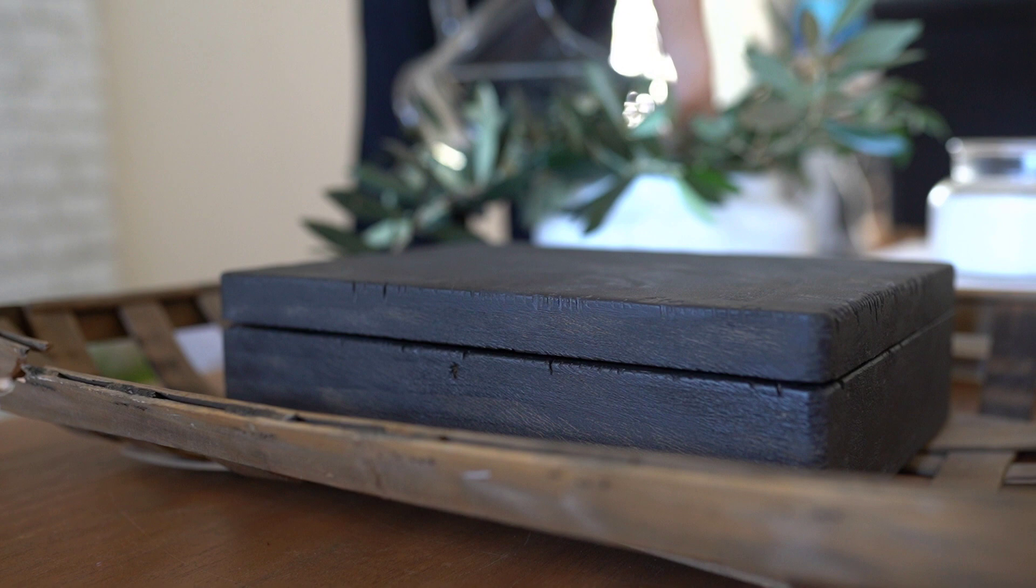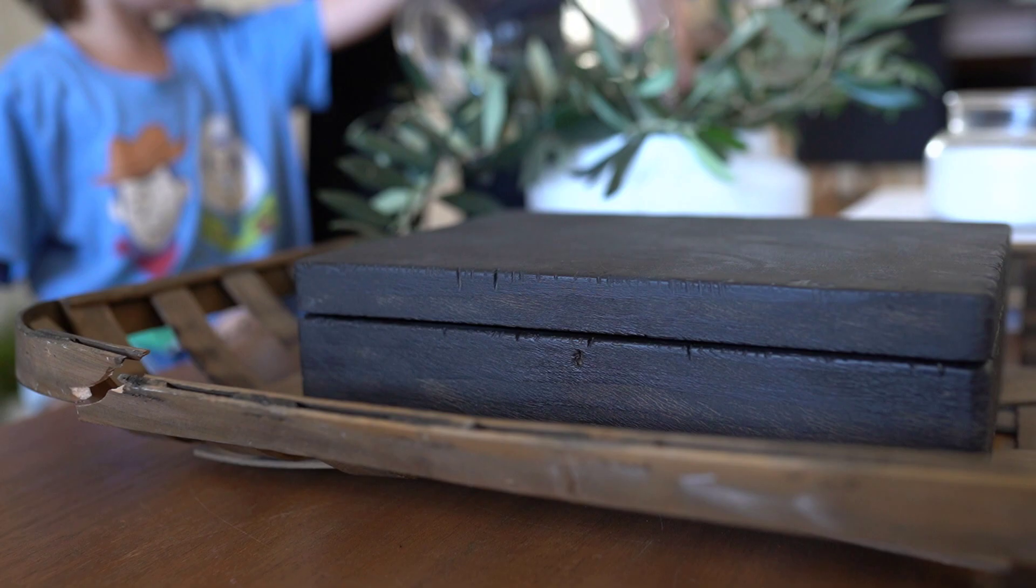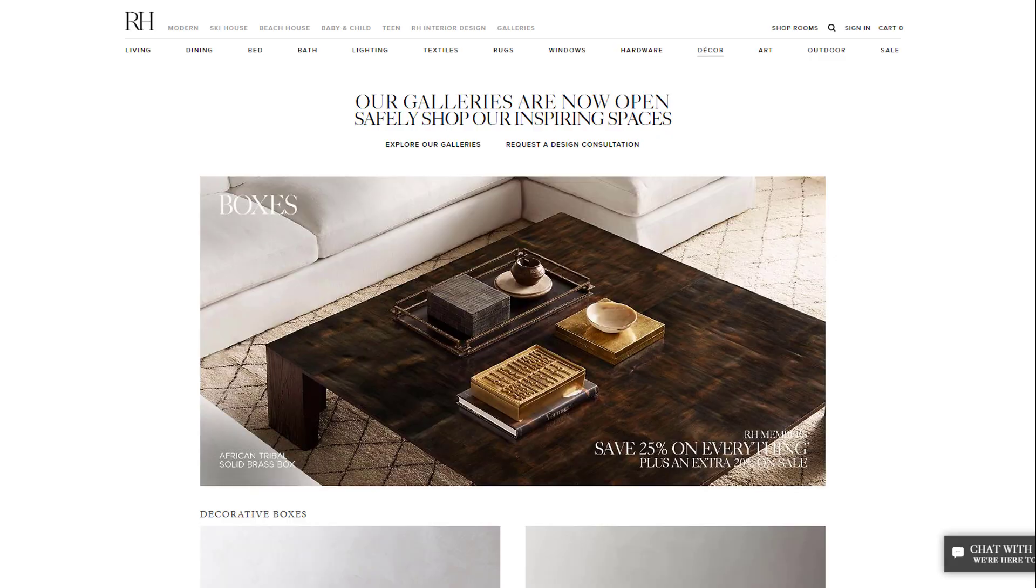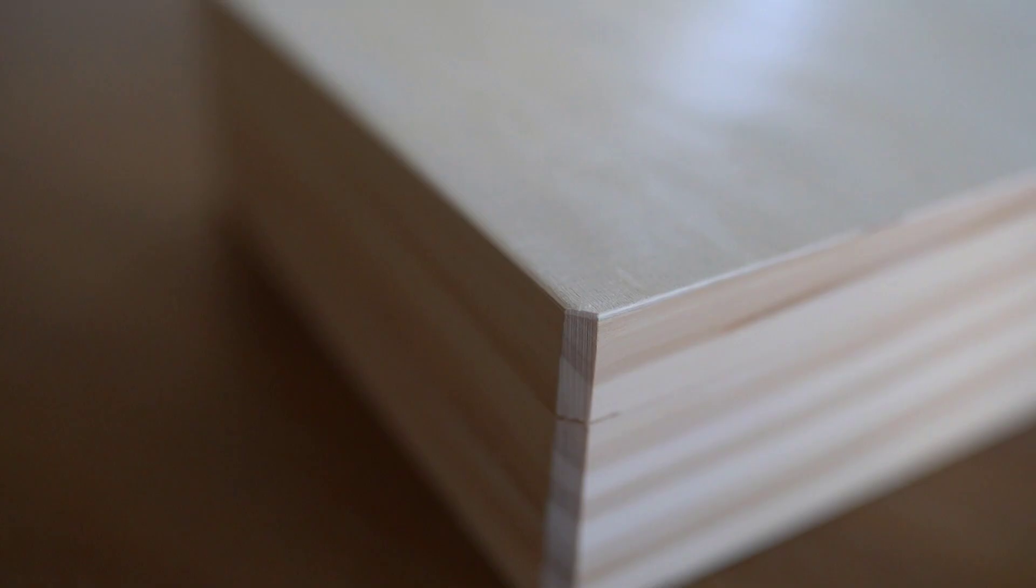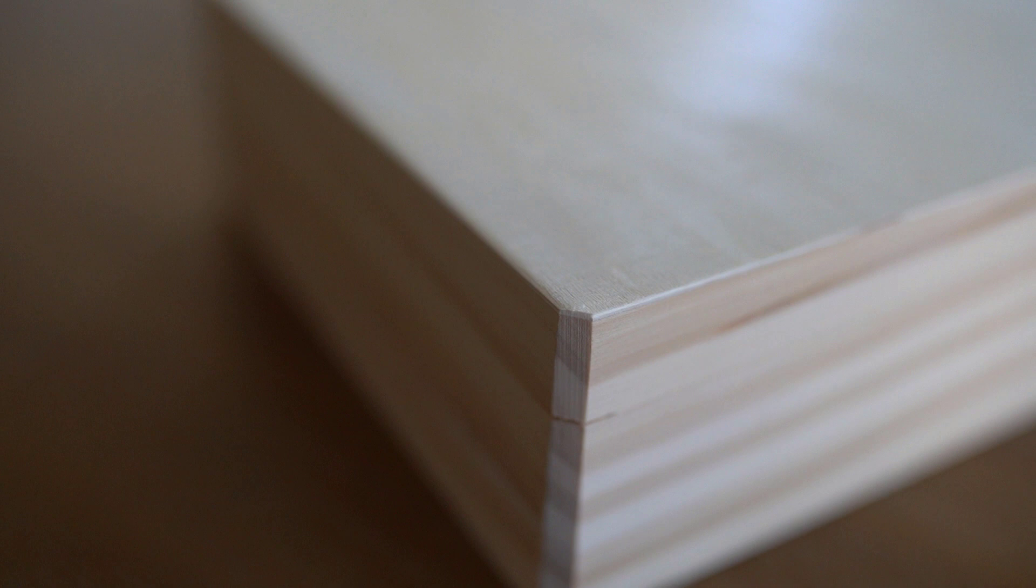Hey everyone and welcome back to my channel. For today's video I wanted to share this decorative box that I had been working on. It is inspired by the Restoration Hardware style that we all know and love, so without further ado let's jump right in.